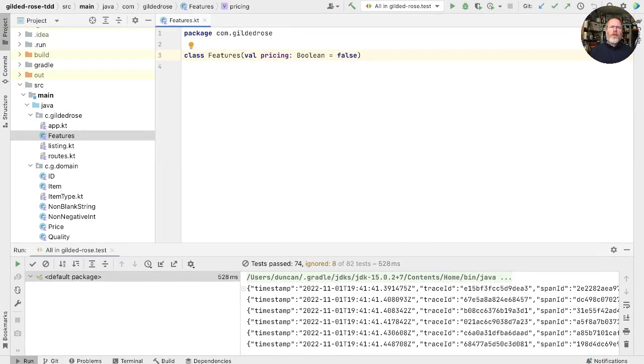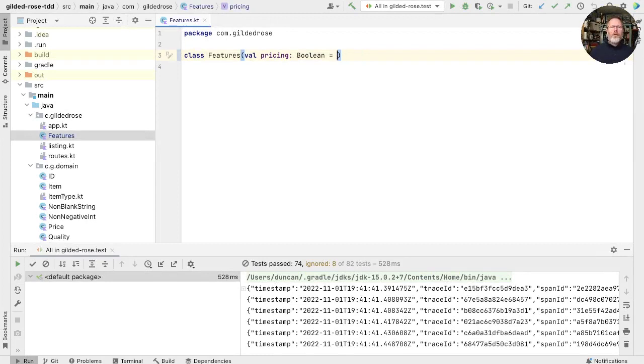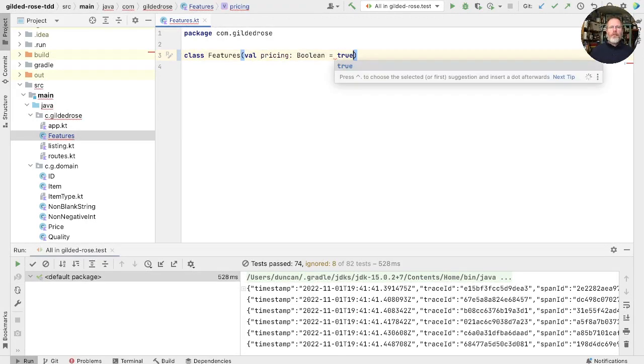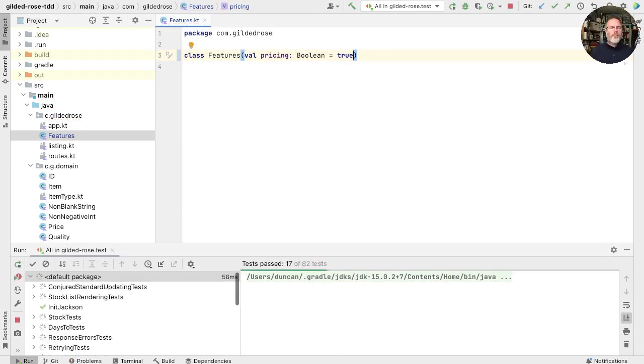To see the test talking to us, let's try making one tiny change to our code. What we're going to do is turn on pricing. We set that to true and now let's run the tests.